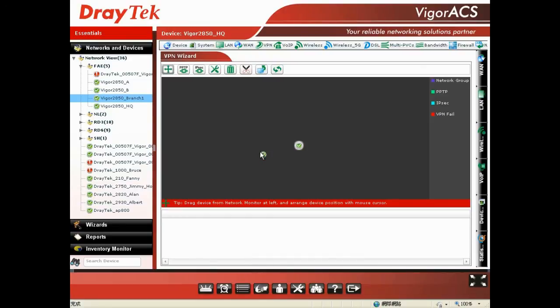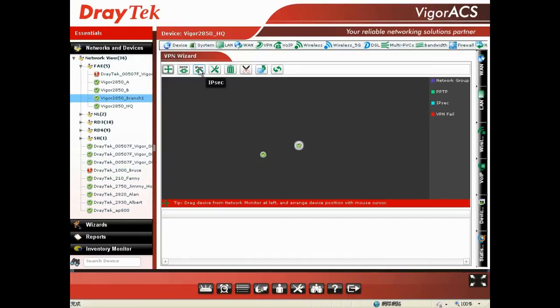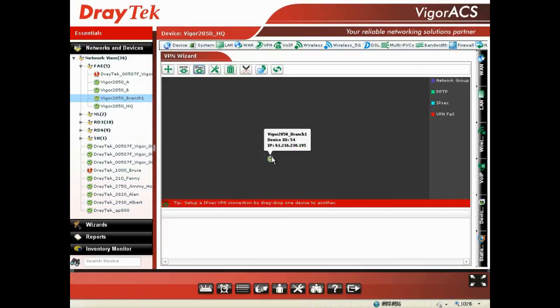Then you choose what type of VPN connection you would like to make for the remote side and headquarter. In our case, you can choose PPTP or IPsec and we prefer to use IPsec. And then you can drag the device located in branch 1 to make the IPsec VPN connection for the device located in headquarter.